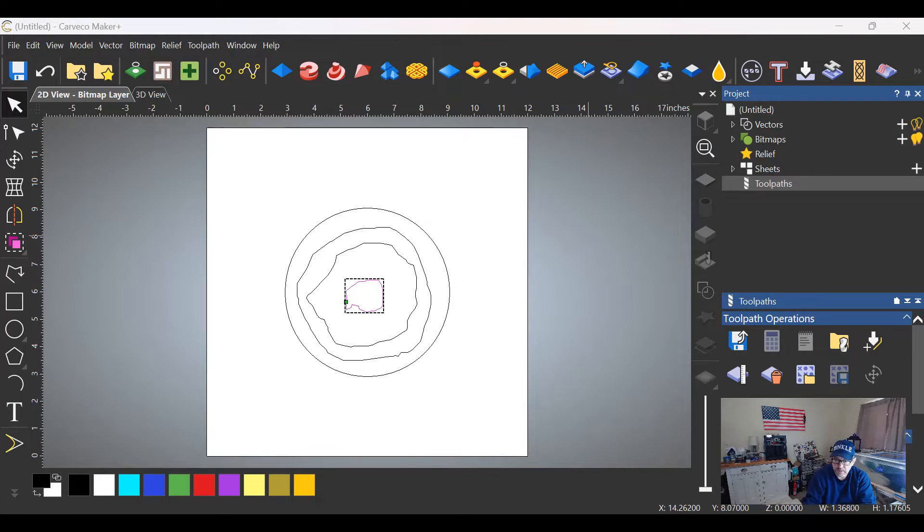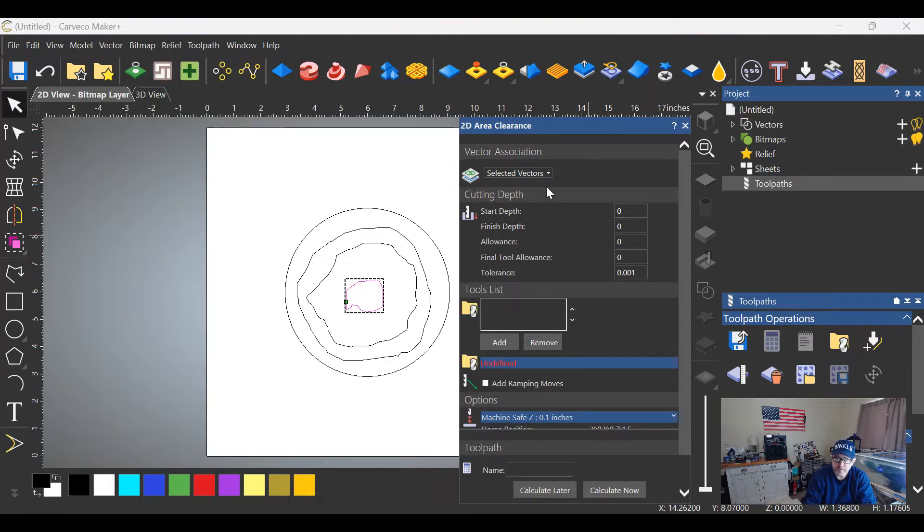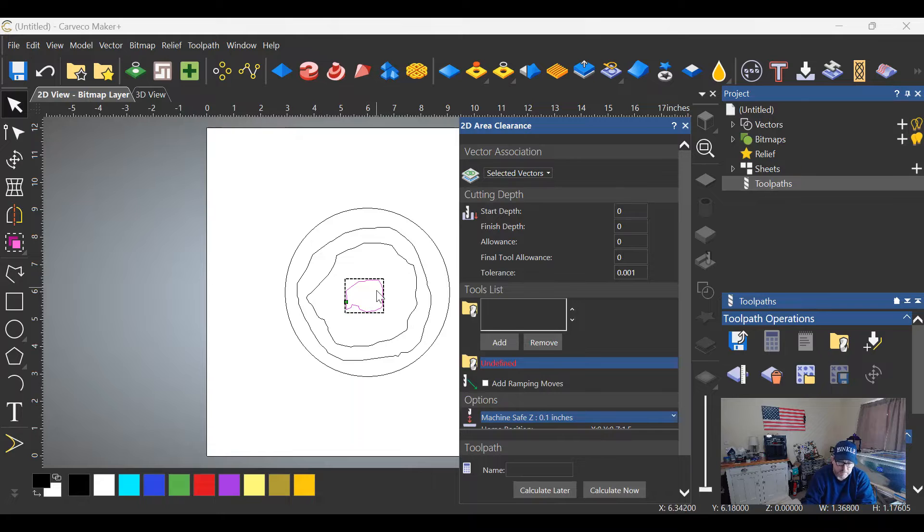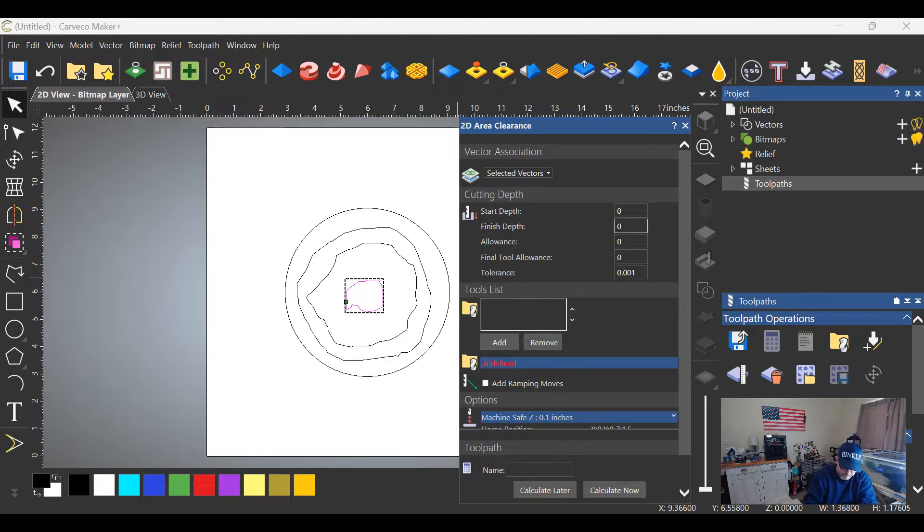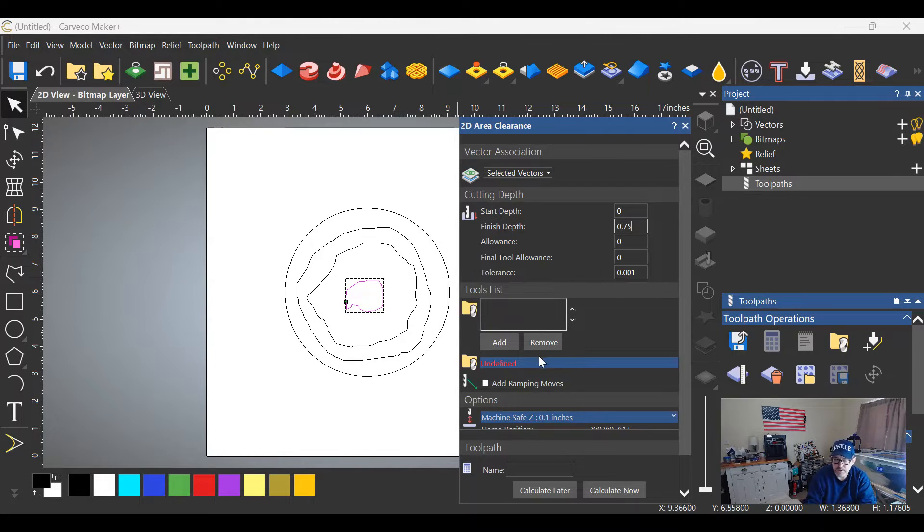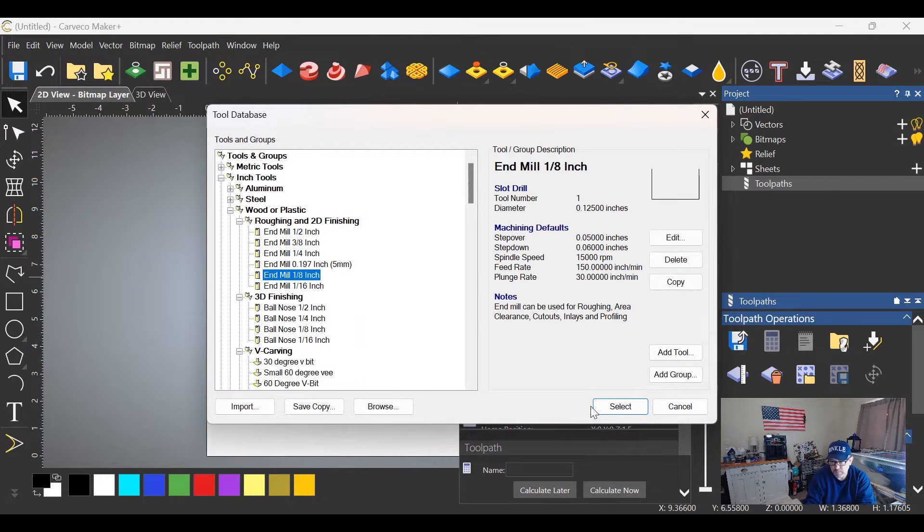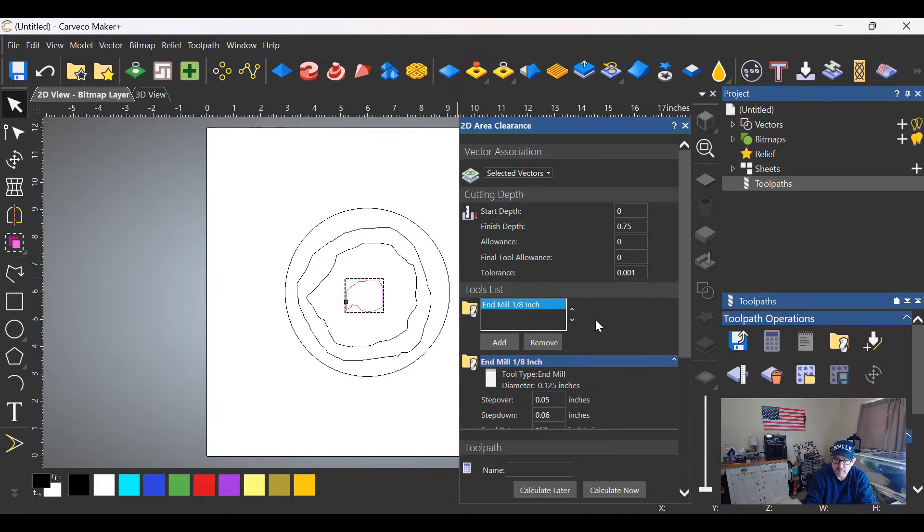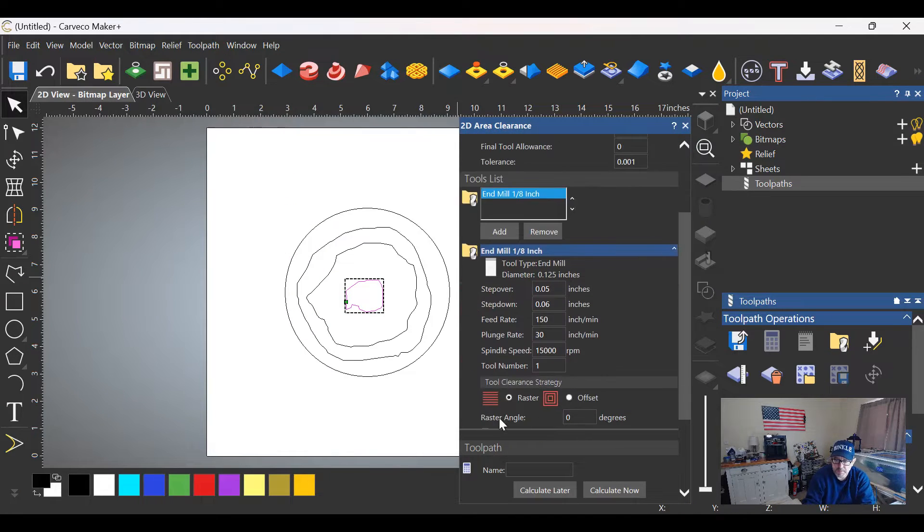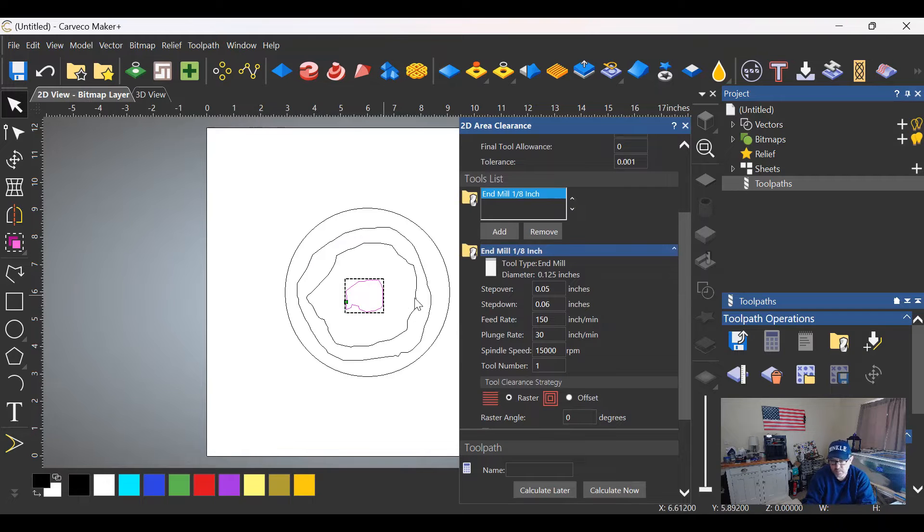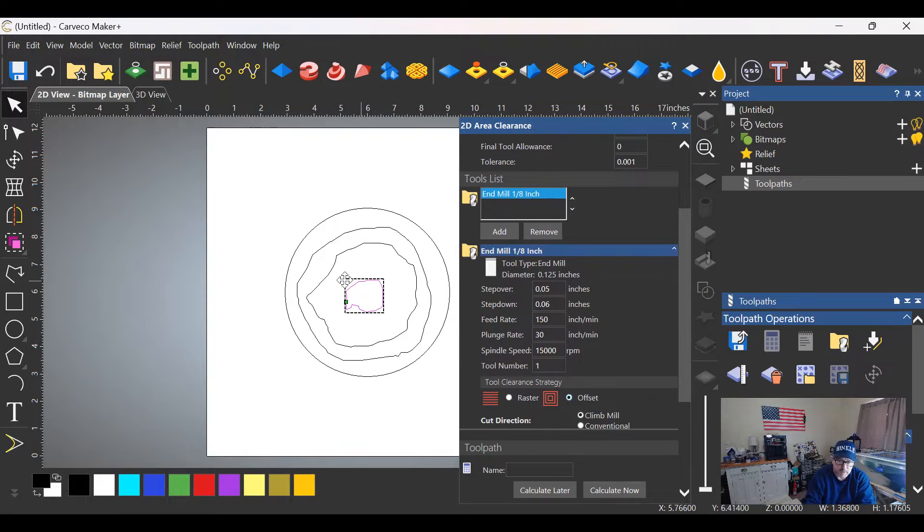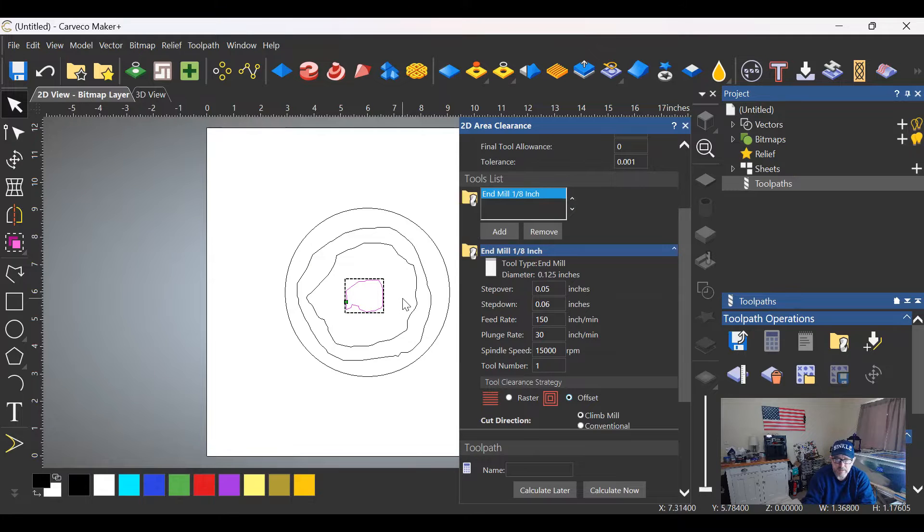Start depth will be zero and our finish depth in this case will be 0.75. We'll enter those numbers. We're going to add a tool—let's use an eighth inch end mill for all of this. Dropping down, we're going to switch from raster, which is back and forth, to an offset strategy. It'll just make this a much better clean cut.